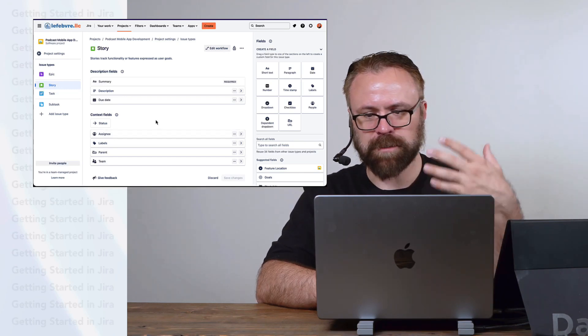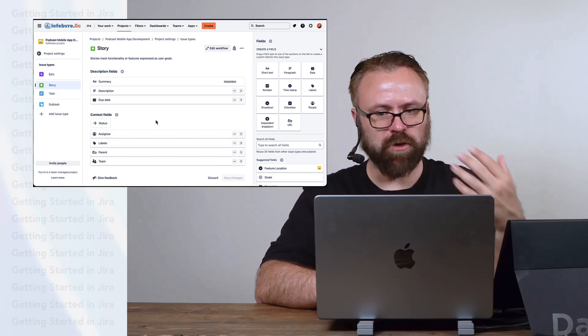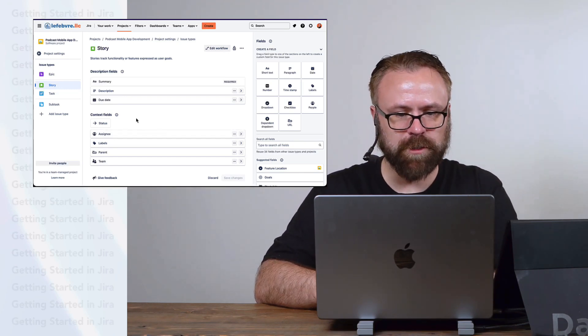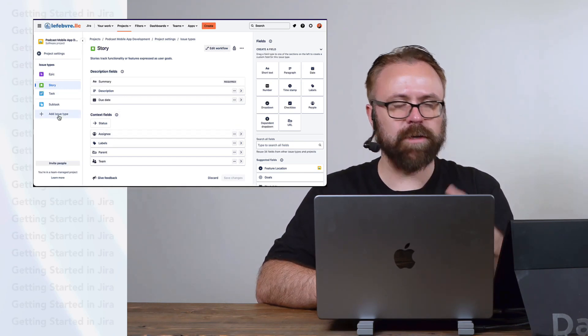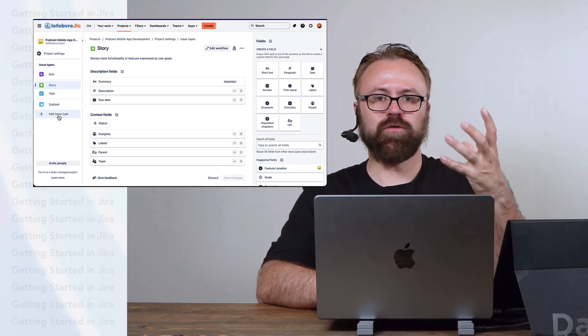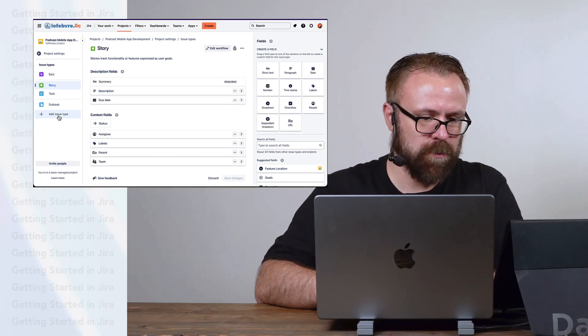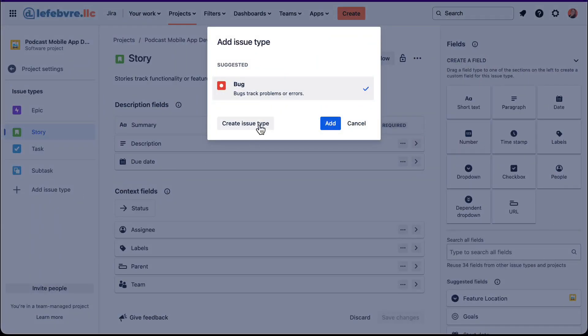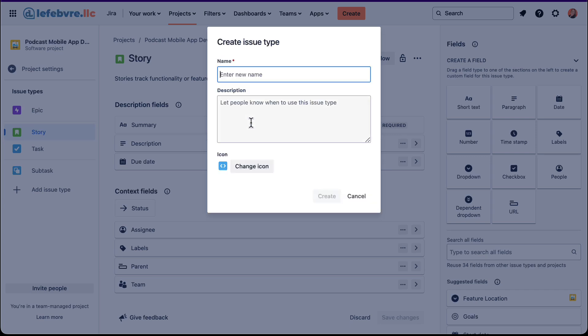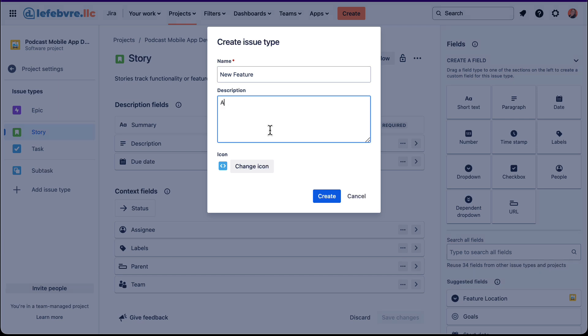So beyond the tasks and stories, we can create whatever sort of issue type we want. Maybe we want a way to track new feature requests. So let's add in a new issue type, create issue type instead of using one of the suggested ones. And let's just give it a name. Let's say this is our new feature. Add in requests for new features in the app.